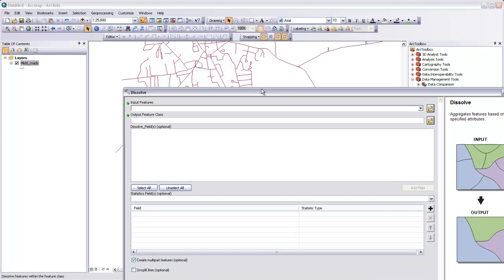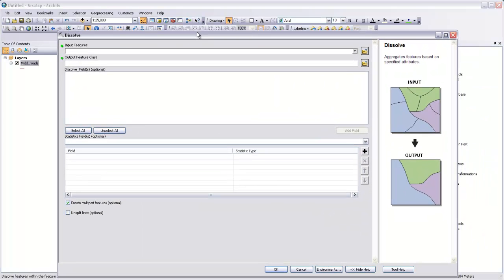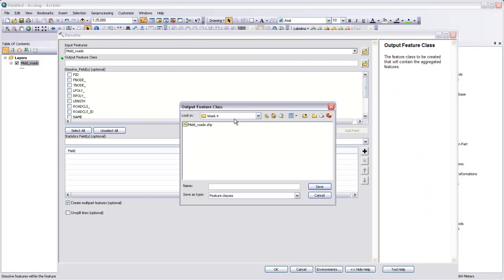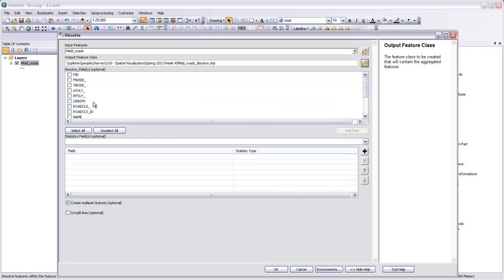Double-click on that, and it'll open up and ask us for input features. Those are going to be our mid-roads, so I'll drag that into input features. Our output feature class should be mid-roads dissolve. Now, if we wanted to, we could dissolve by a certain field. For instance, if there was a field where all of the roads that are the same road contiguously had the same name, then we could dissolve on the name of the road.